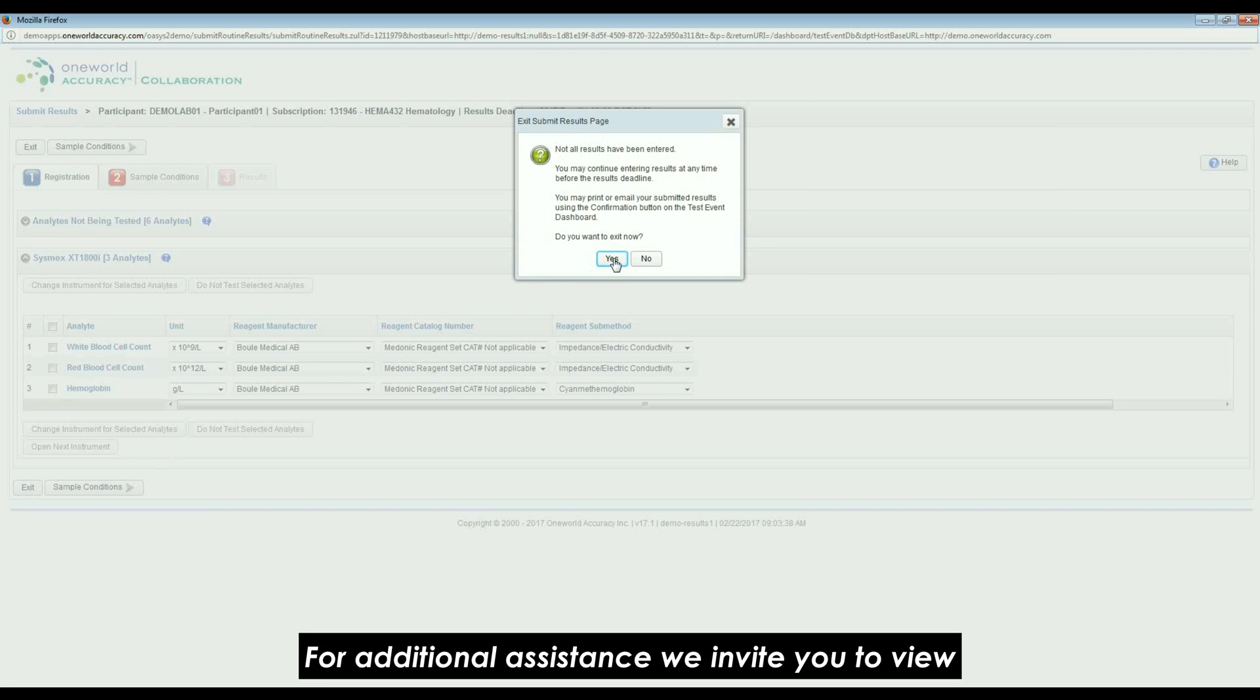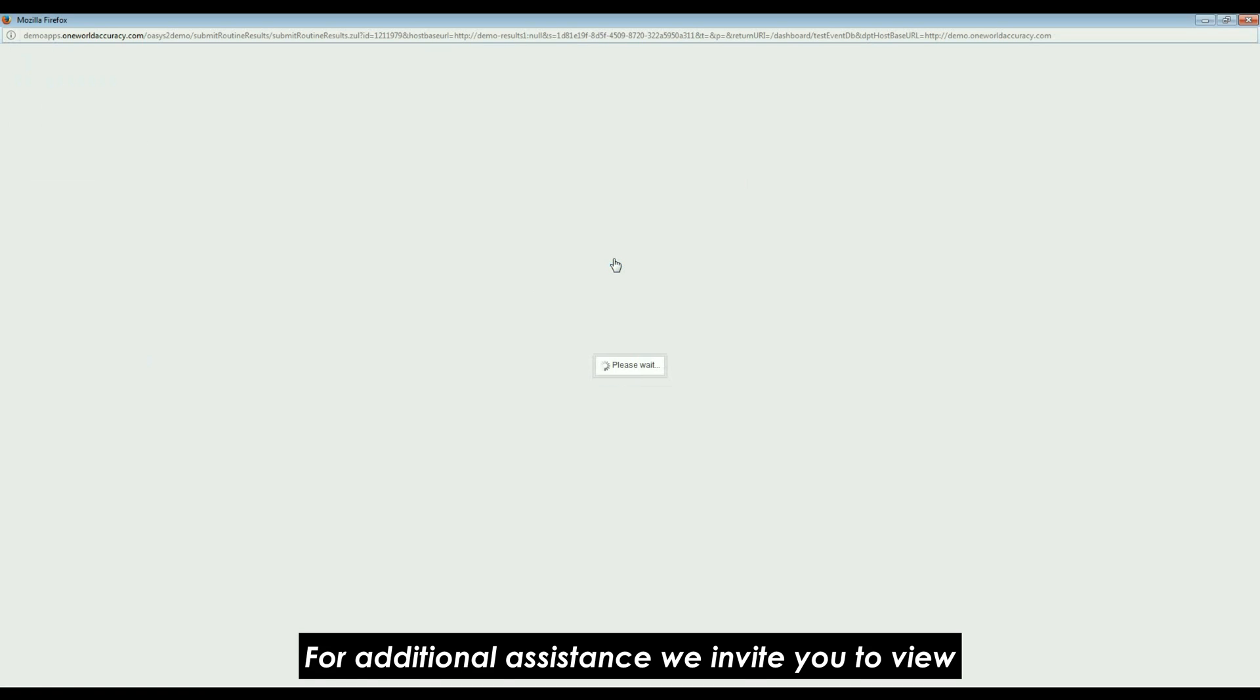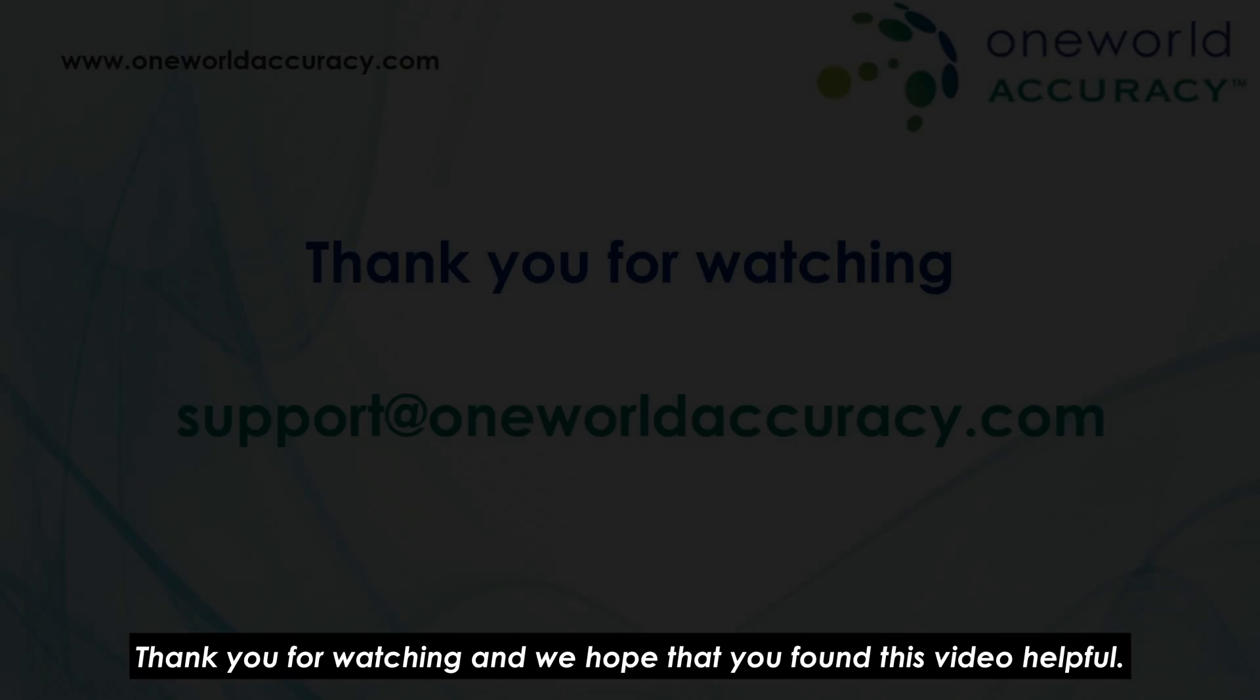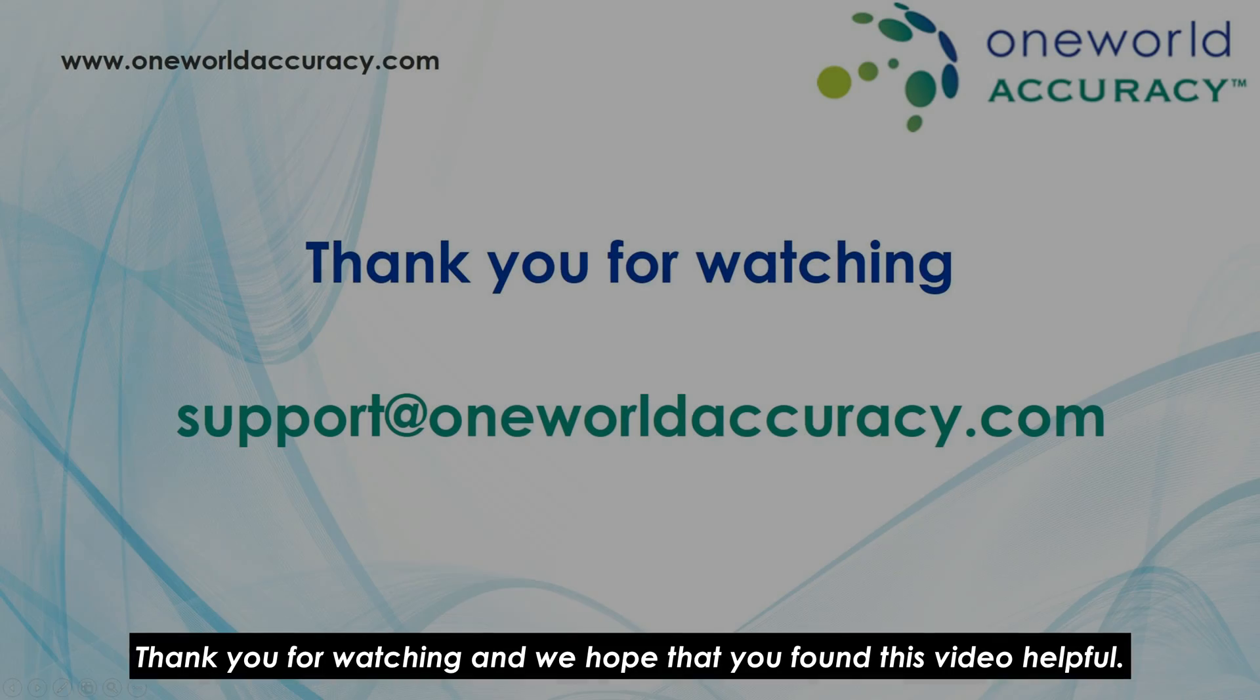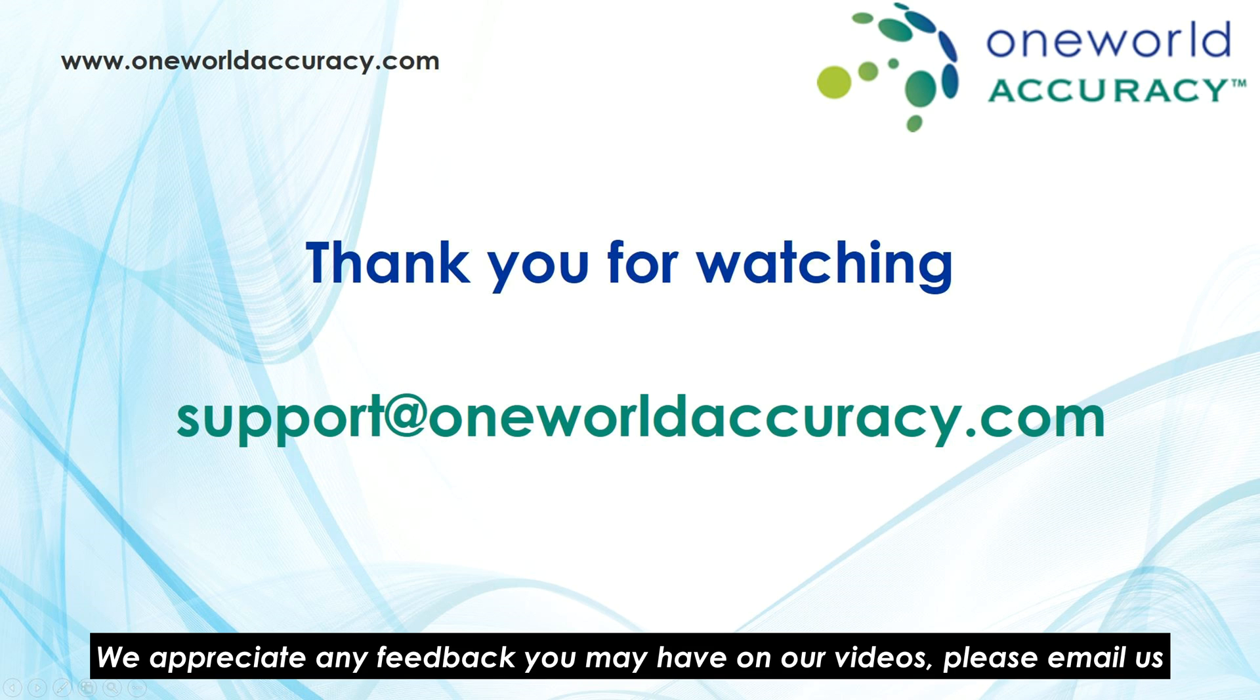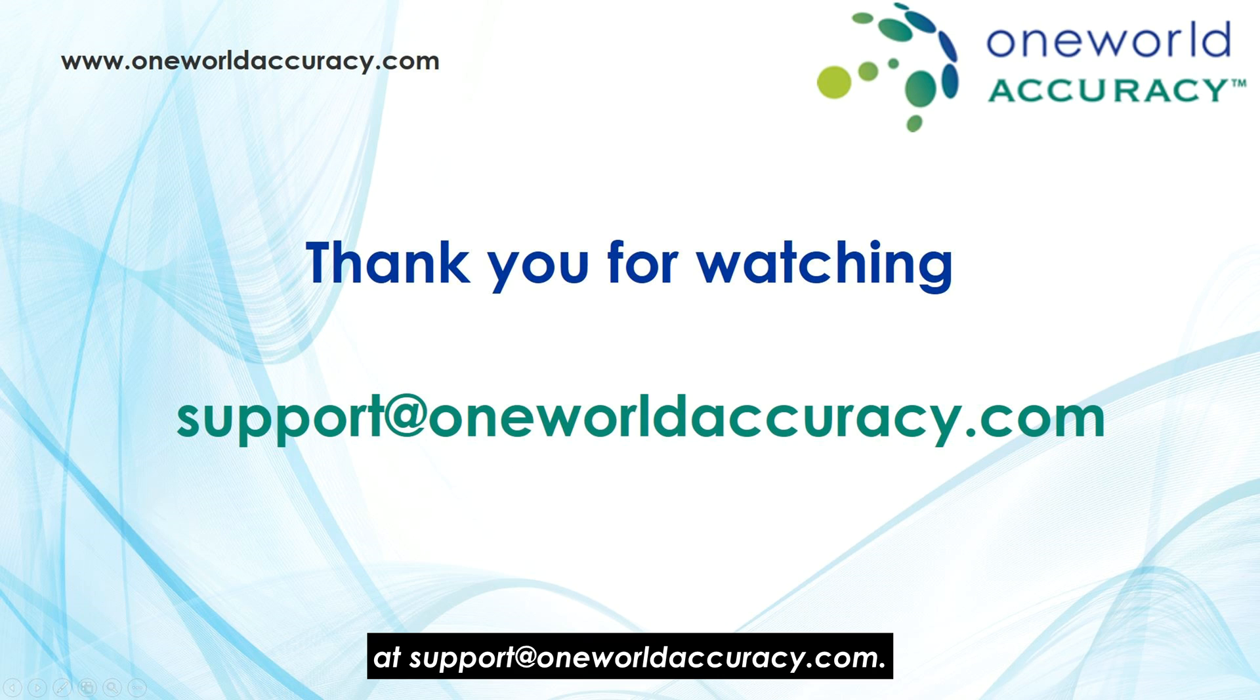For additional assistance, we invite you to view our other support videos in our support center. Thank you for watching and we hope that you found this video helpful. We appreciate any feedback you may have on our videos. Please email us at support@oneworldaccuracy.com.